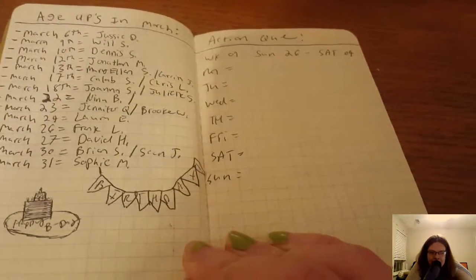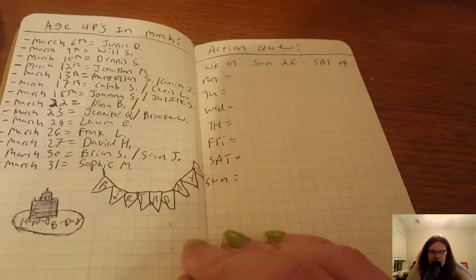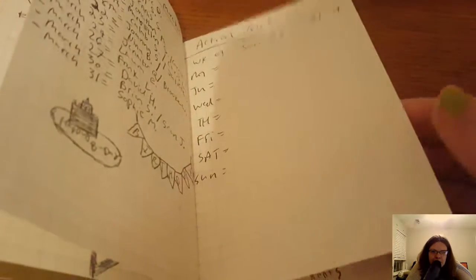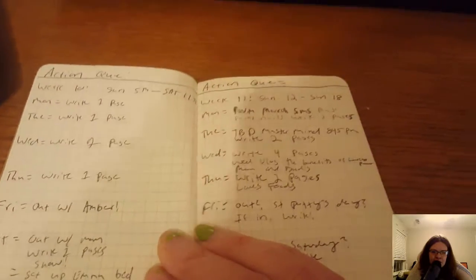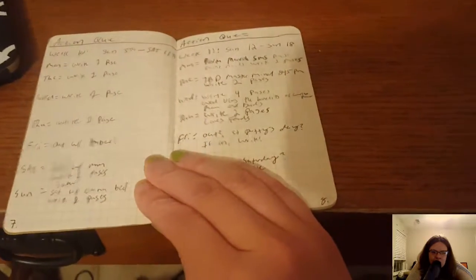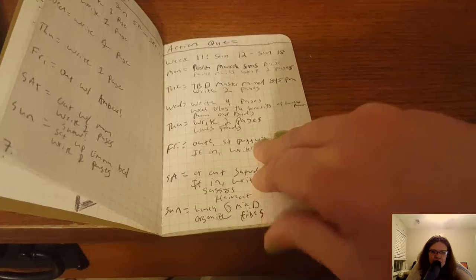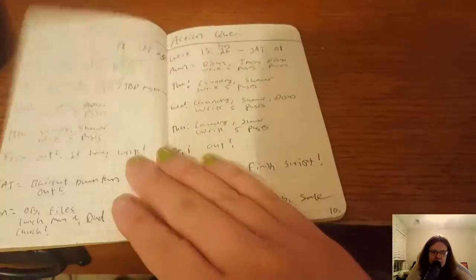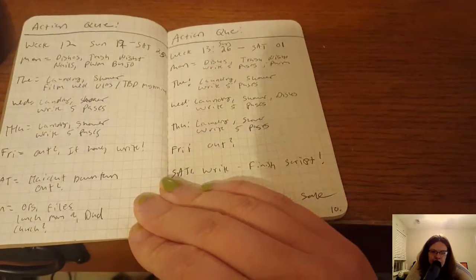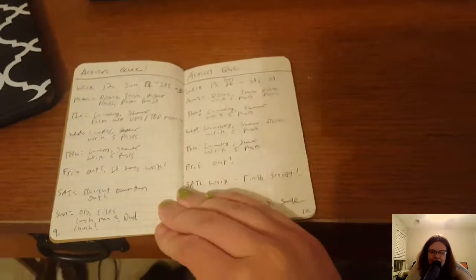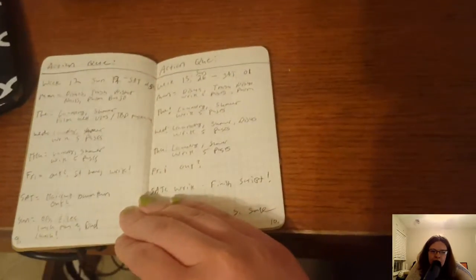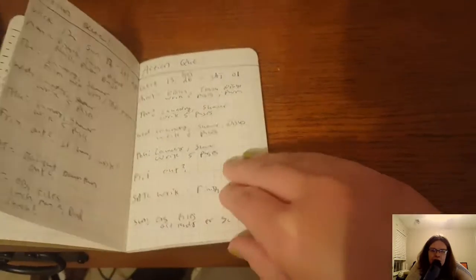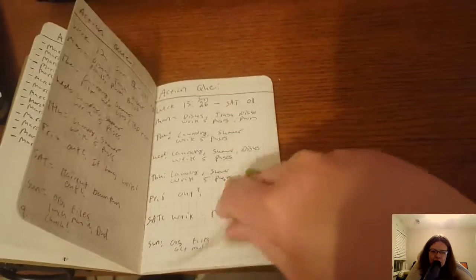Instead of birthdays I wrote age ups because in the sims when they have a birthday it's called age up. Then each week I did what's called an action cue which in the sims game is all about the actions that you line them up to do. Any simmer knows how annoying it is when it says the action cue is full and they have too many to do's in their action cue so I broke it up by week.